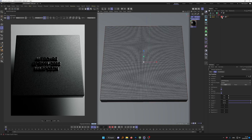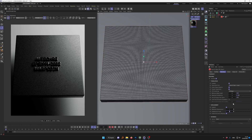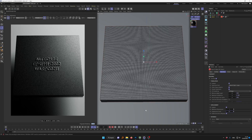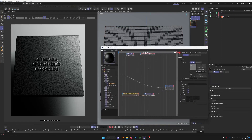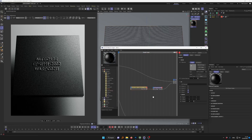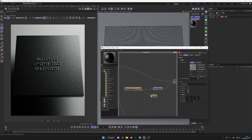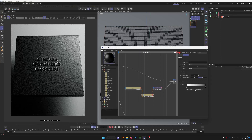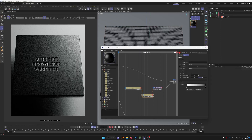Now we have our embossing. We can adjust the displacement strength and scale. If you want to invert it to debossing, go back to the material, go to Textures, and add an RS Ramp node between the texture and the Displacement node. Right-click the RS Ramp and select 'Invert Gradient' — this simply inverts the texture, turning embossing into debossing.